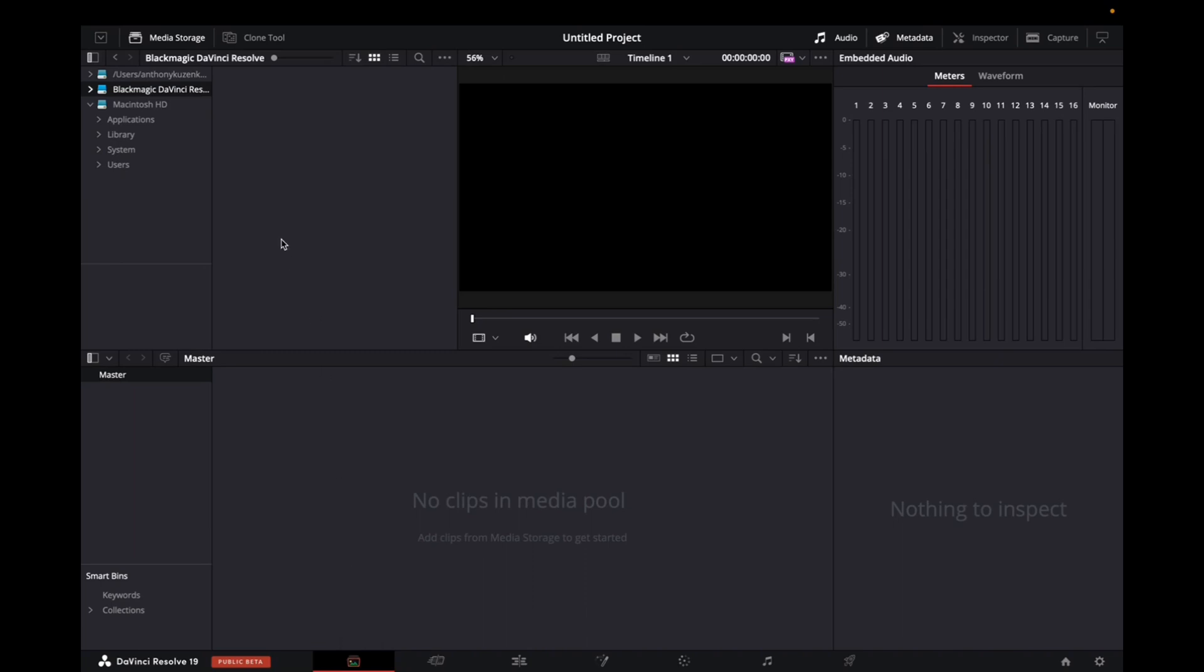Now we're going to go over to our project manager, which is the top left right here. And this basically has access to your computer storage. So if you already have downloaded your video and your audio, you'll be able to find it here.